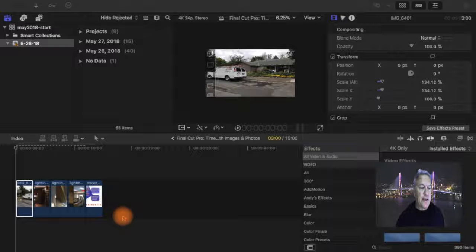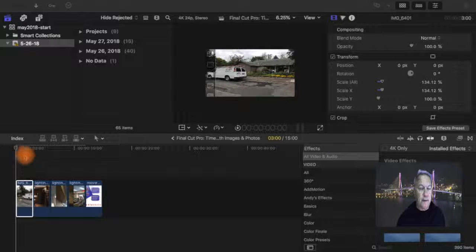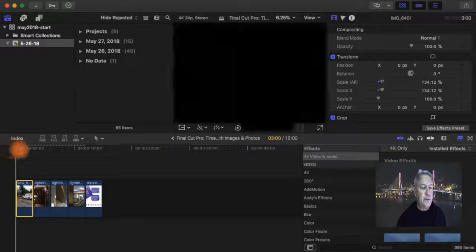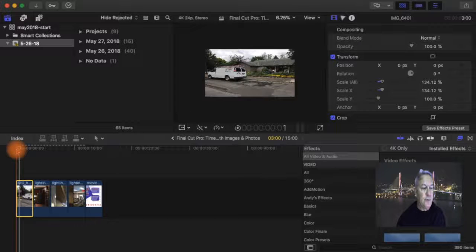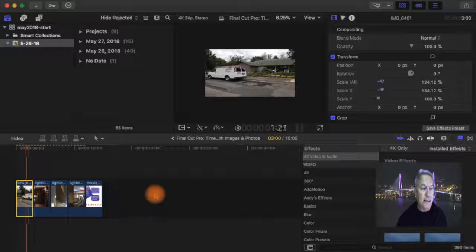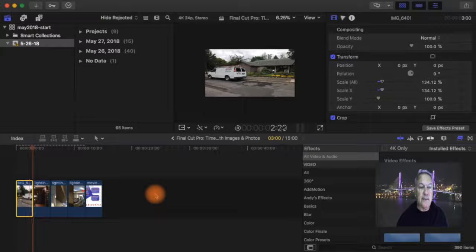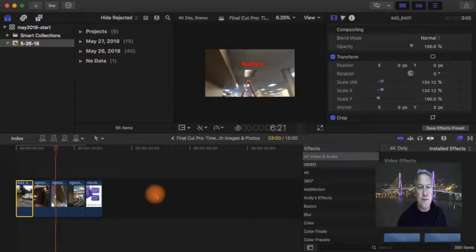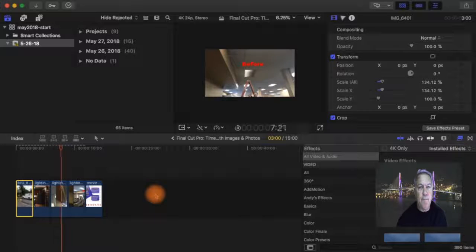I've already dropped the slides into the project timeline in Final Cut Pro. I've already resized them, so if we look through this you can see that each slide is the same appearance. It fills up the video frame.